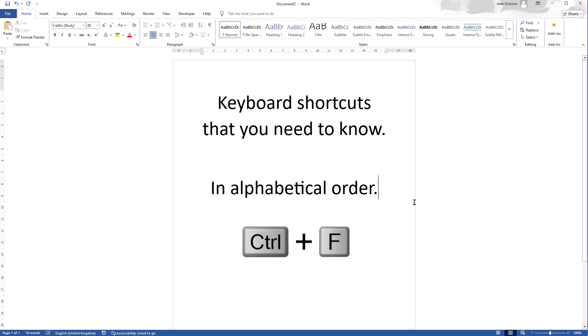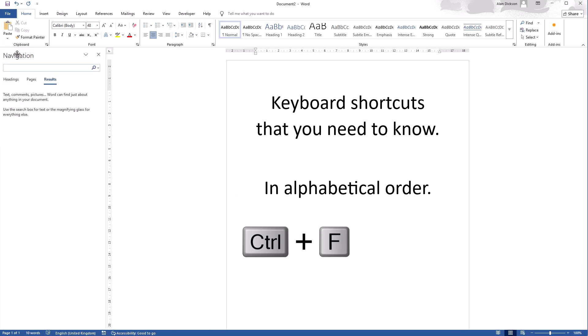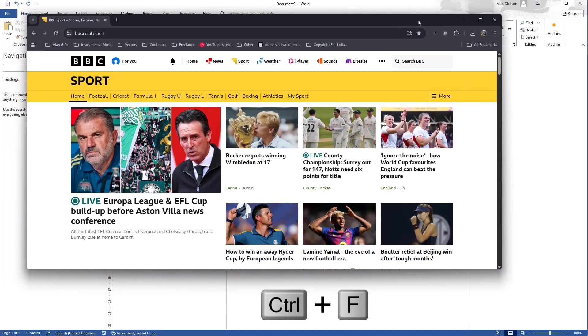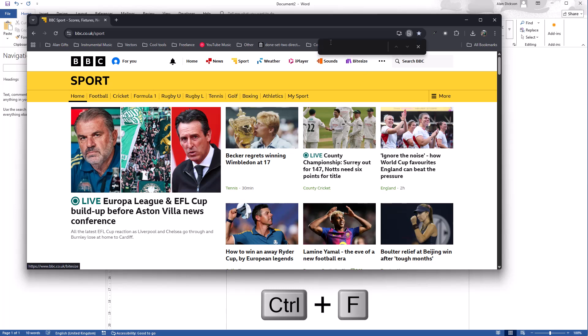Control F is find, and again if I'm on a web page. So here we go, I've got Google Chrome open, I have BBC Sports. Control F brings up find again. I can then search for something.